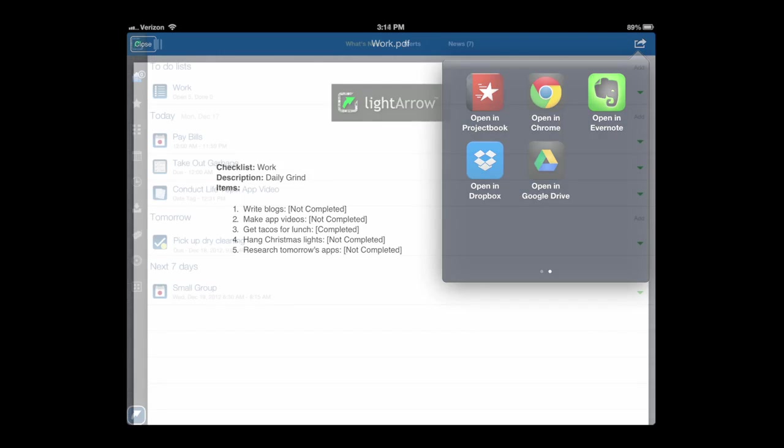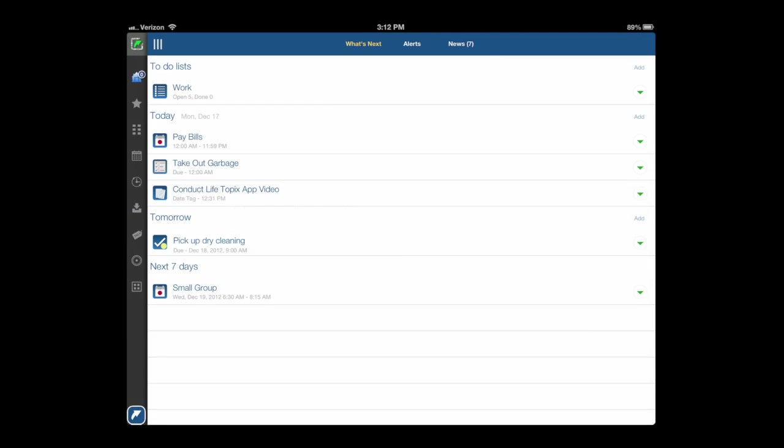Here's what it looks like when you open it up in agenda view. We have What's Next, Alerts, and News in the top center. We're at Home, and you can see that by the blue little house on the top left. To-do list: today, tomorrow, and next seven days. We can go into any of those, and those are a combination of reminders, tasks, and calendar, as well as to-do list.